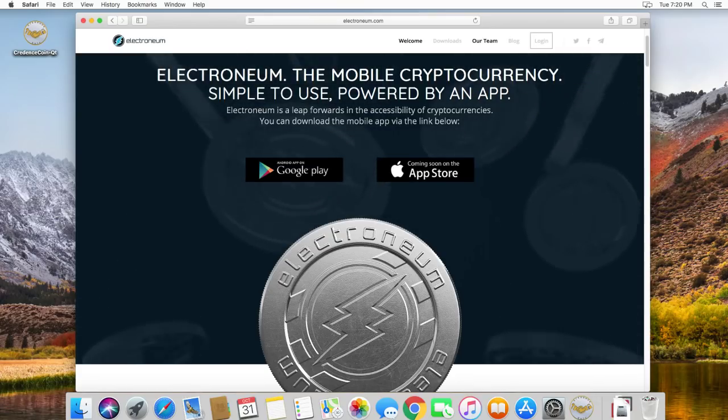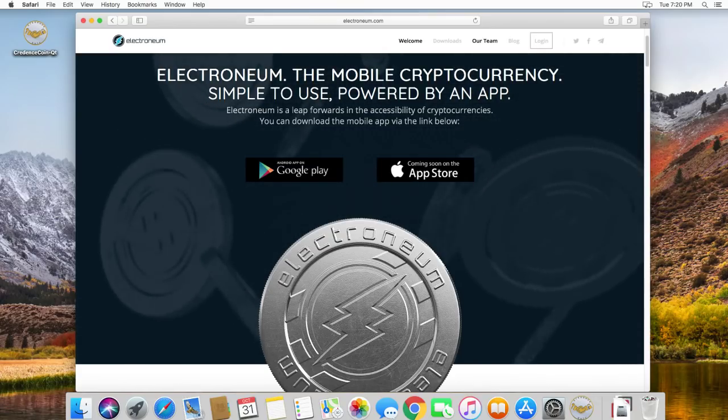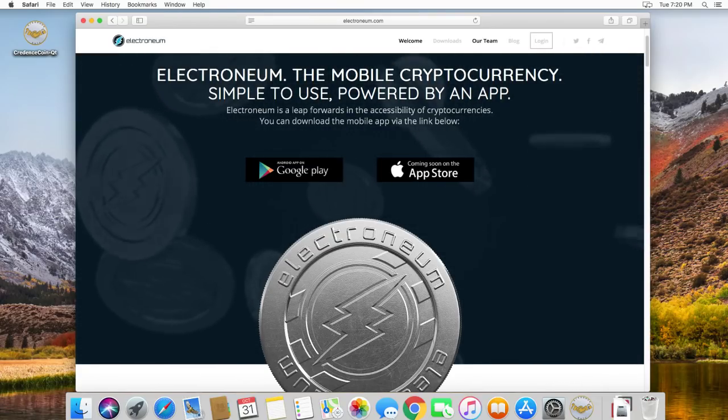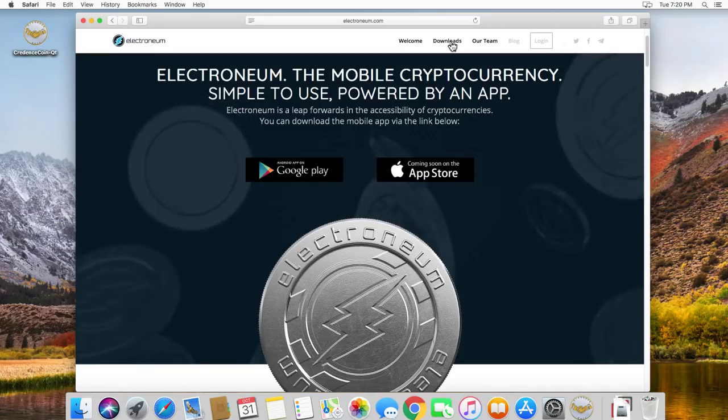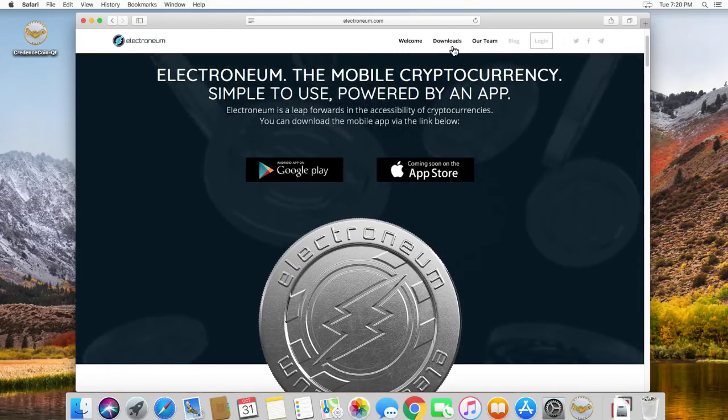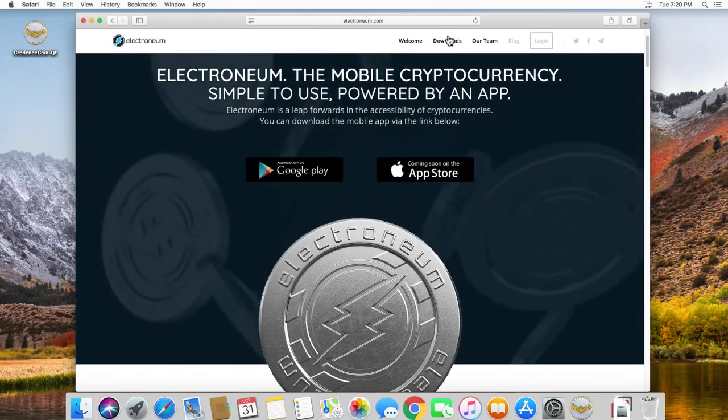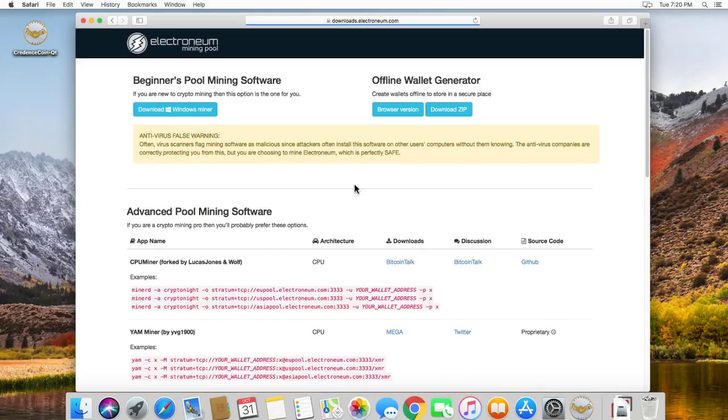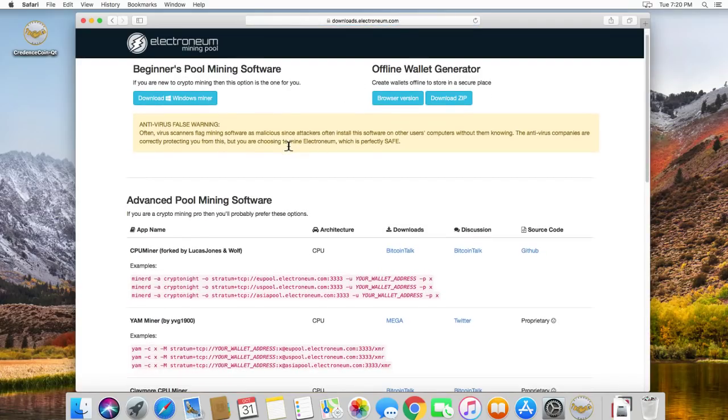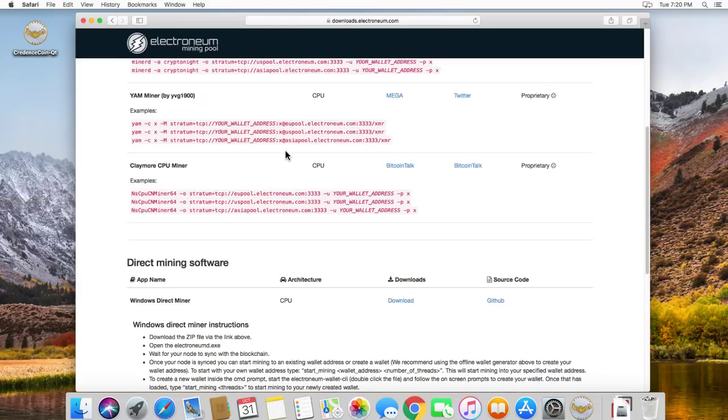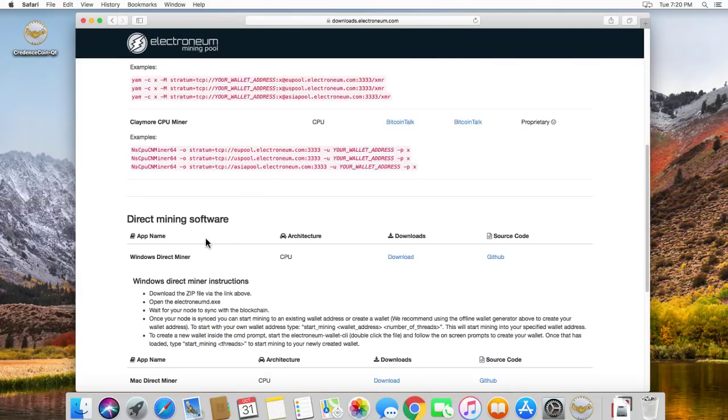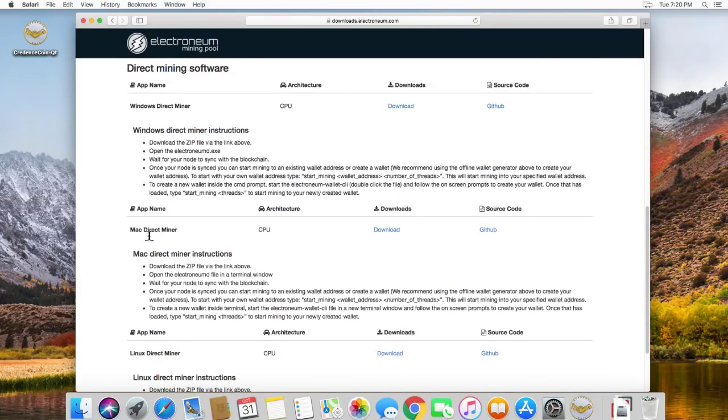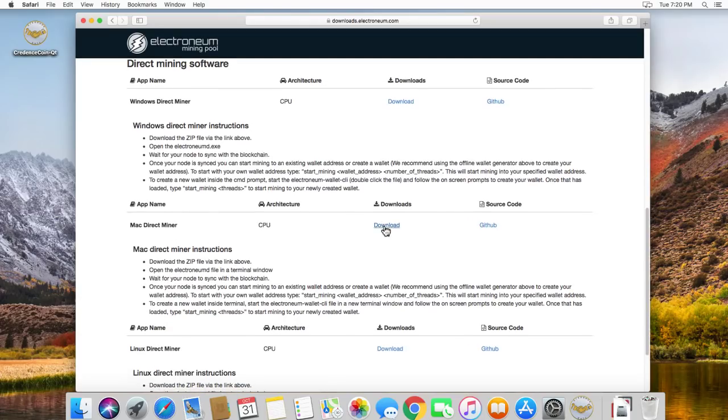So here we are at the Electronium website. First thing you need to do is go to Downloads. Let's click on Downloads. And if you scroll down, there's the Mac Direct Miner. So you want to click on it. It's a CPU miner. So we're going to click on this, Download.